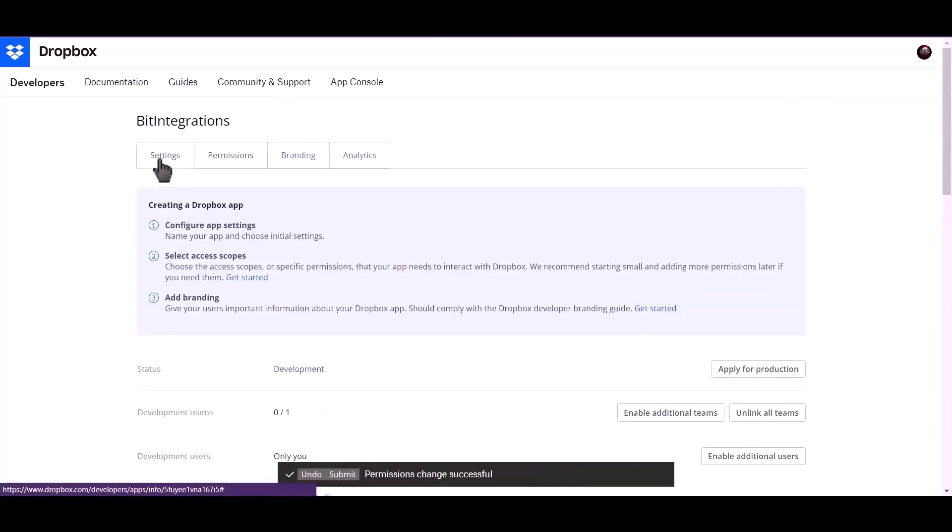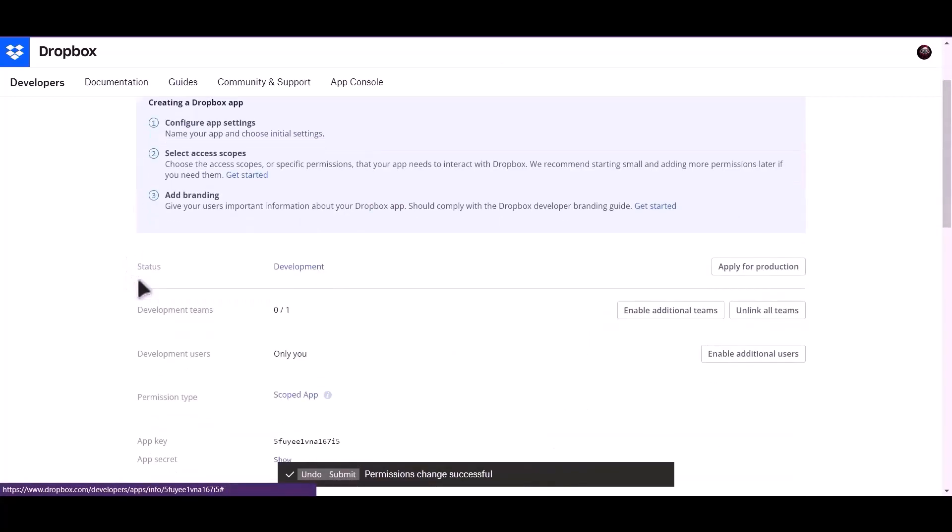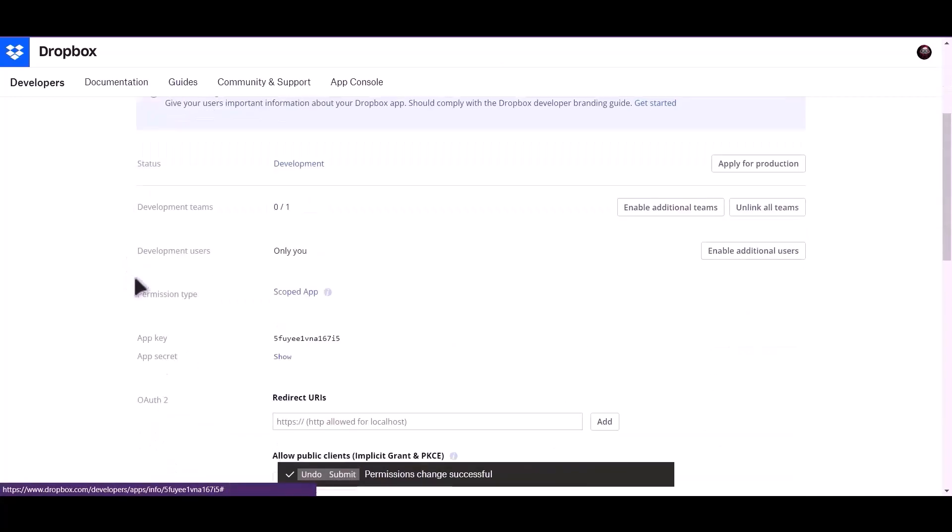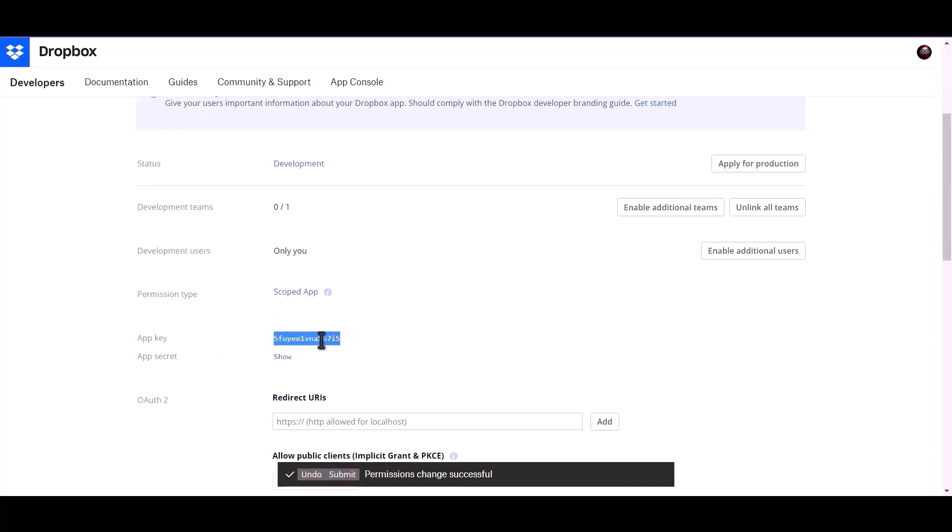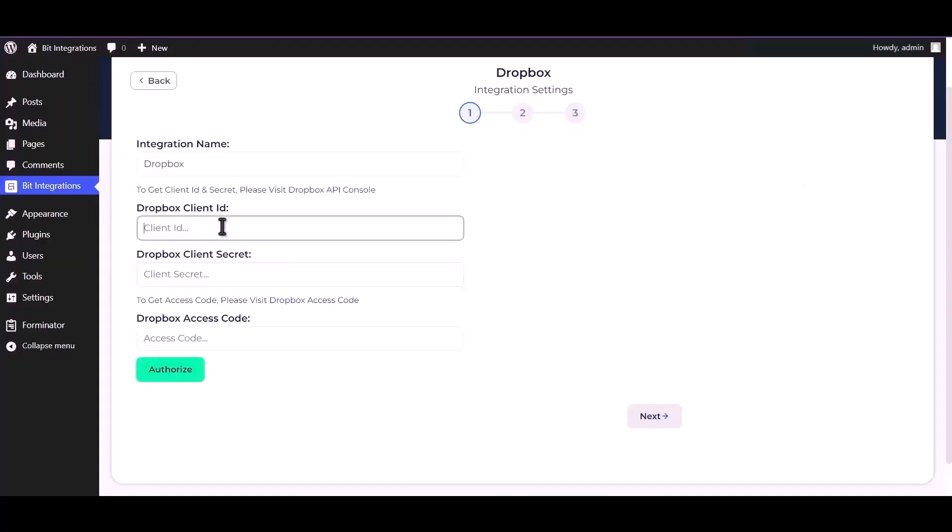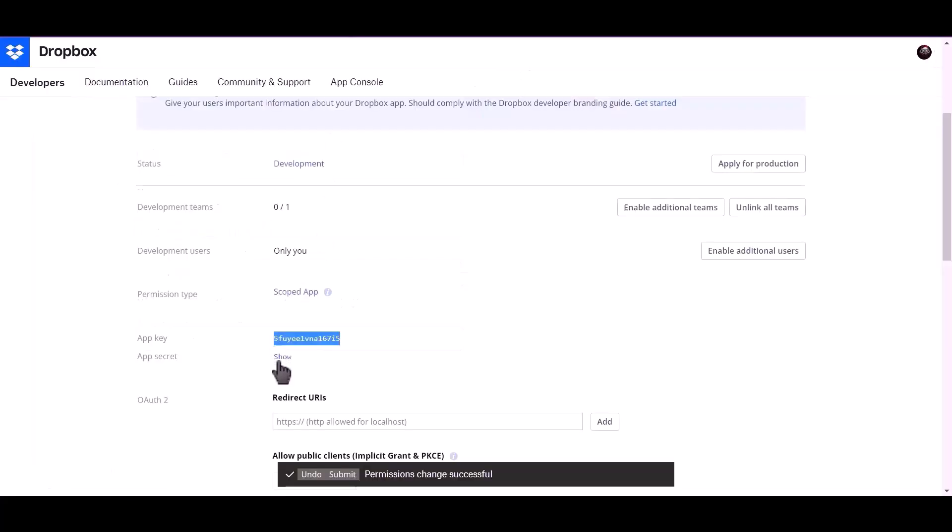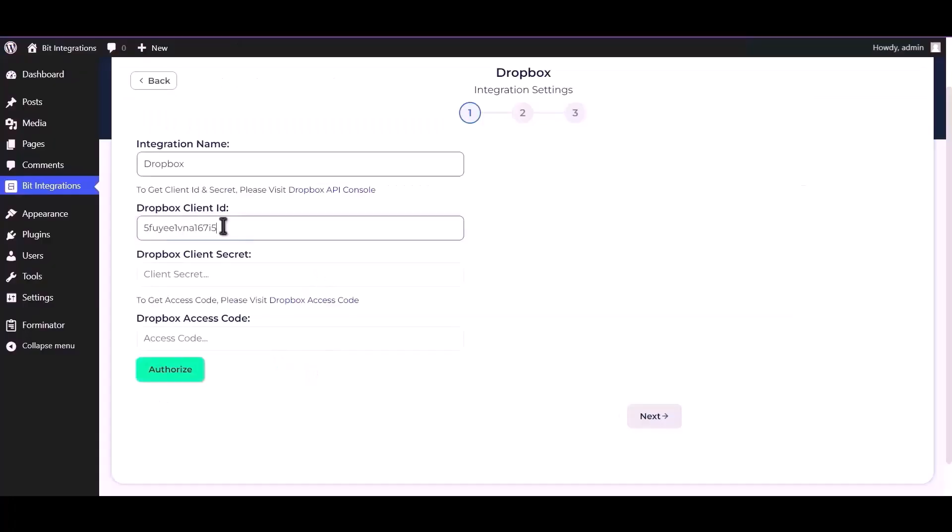Go back to settings. Copy app key and paste it here. Copy app secret and paste it here.